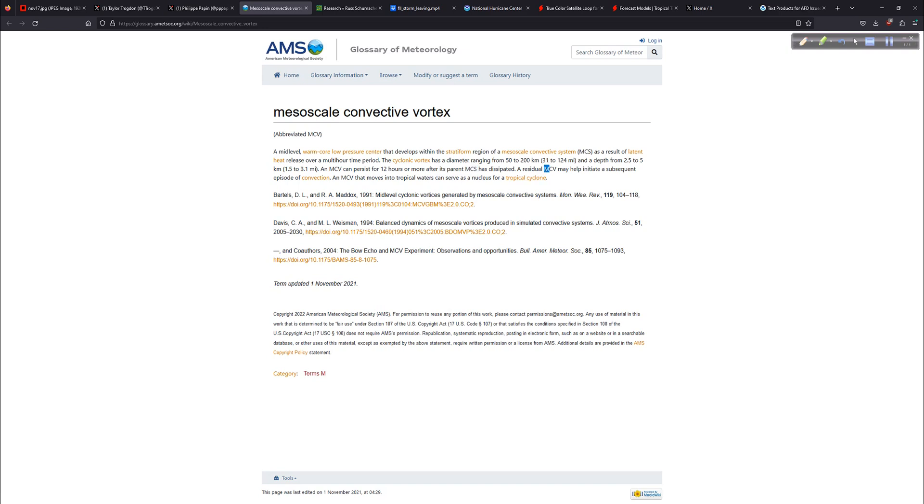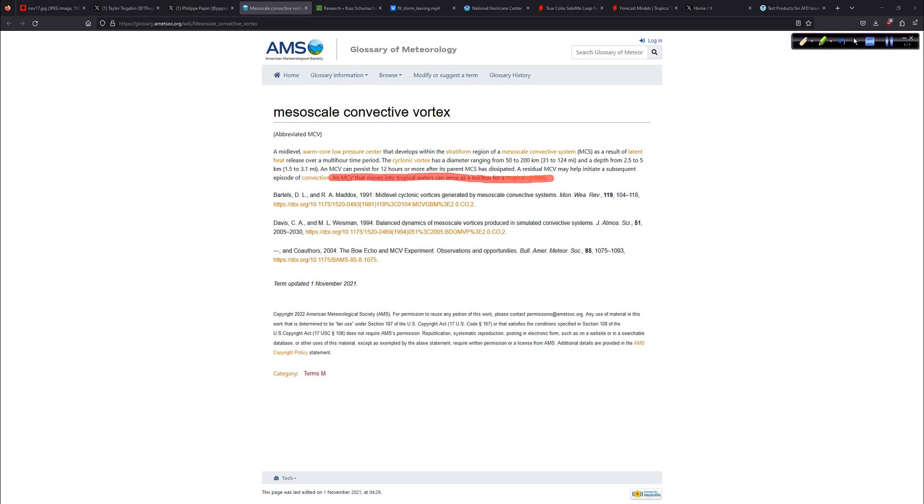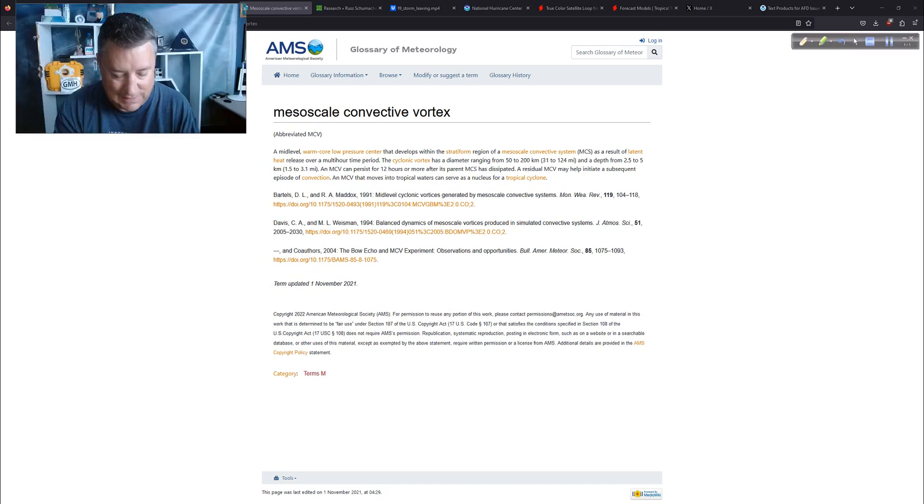And it can persist for about 12 hours or more until after the MCS, the Mesoscale Convective System, just the larger parent feature that caused it, has dissipated. Now this is interesting. A residual mesoscale convective vortex may help initiate a subsequent episode of convection. And of course, convection is thunderstorm activity. But this is also really interesting right here. Sometimes these MCVs, these convective vortexes, can move into tropical waters and serve as the nucleus, the genesis, the seedling, for a tropical cyclone.